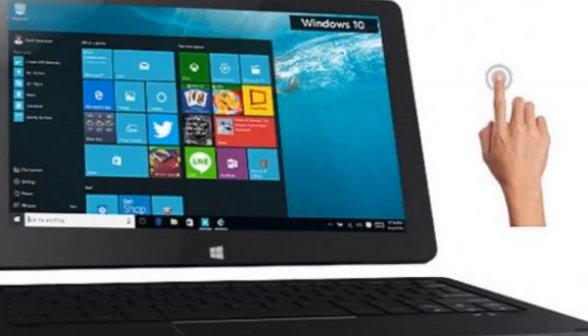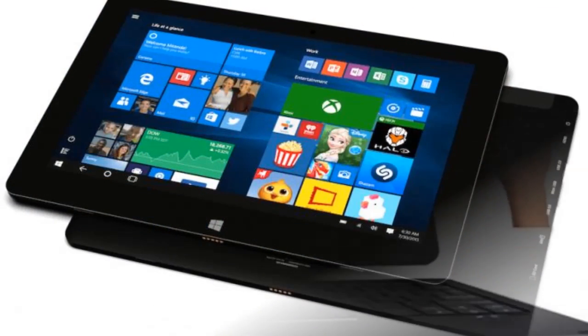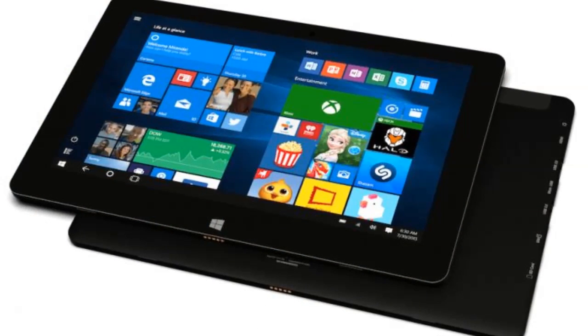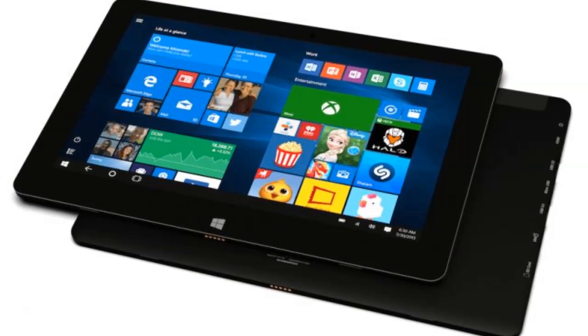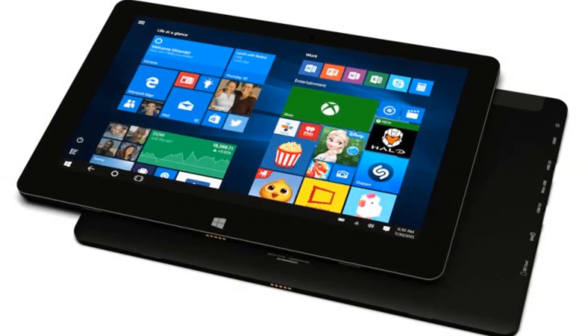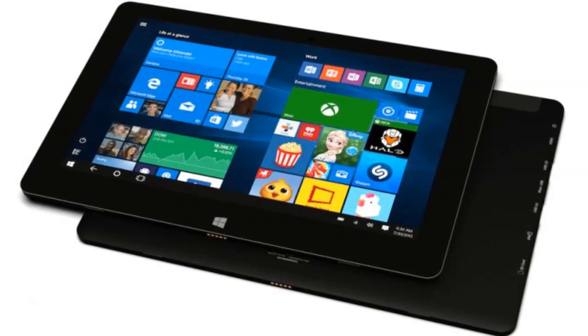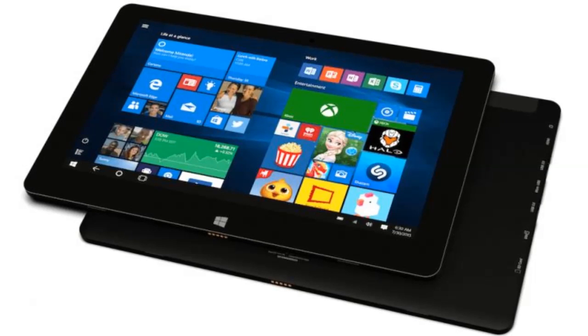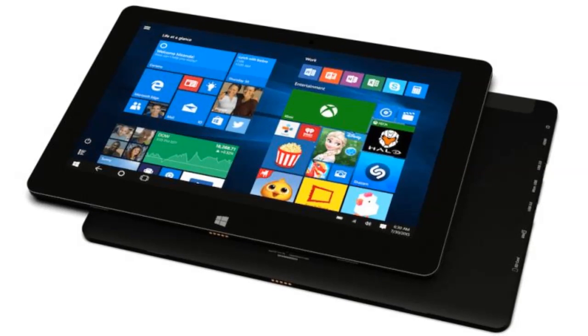Windows can automatically switch to tablet mode when you undock the Able 10. This replaces your desktop with a Windows 8-style start screen.